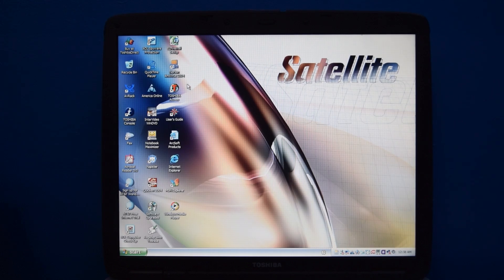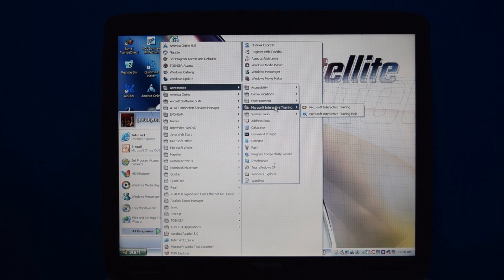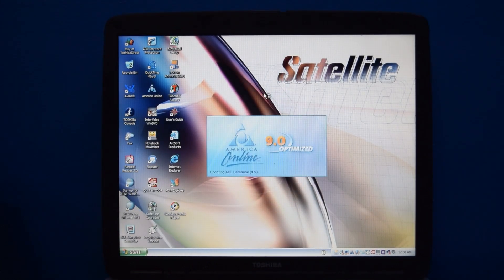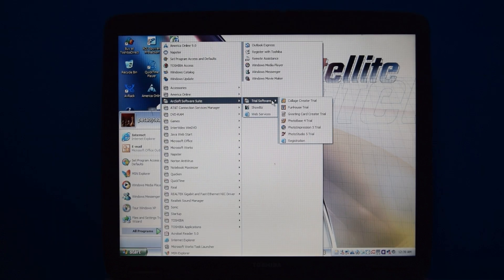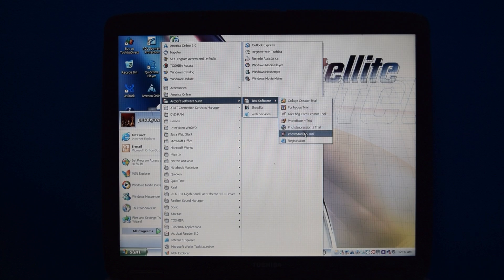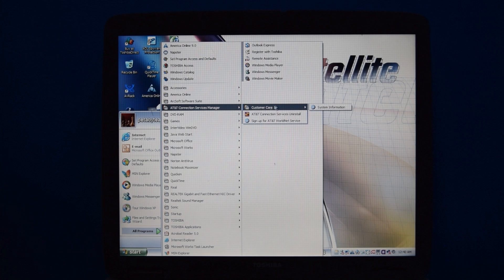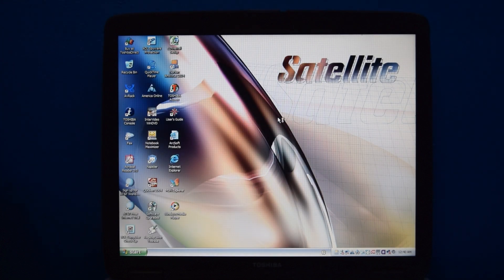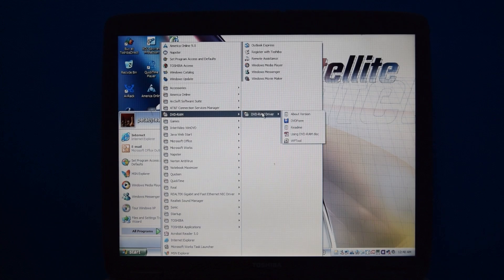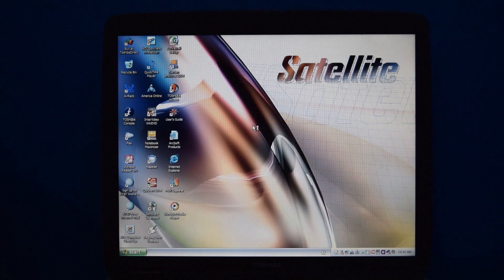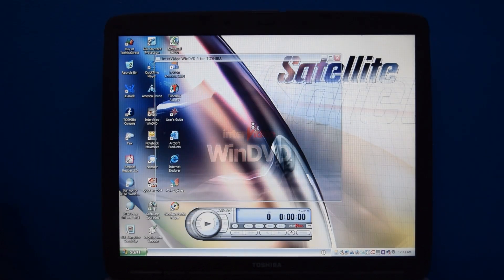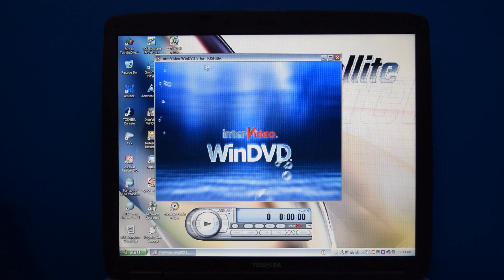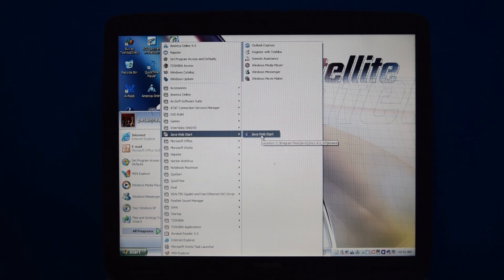There's also a ton of tray icons, which is a good sign. This thing has Microsoft Interactive Training, AOL 9, which wasn't really that surprising, because this thing does have a modem in it. Some ArcSoft trial software on this machine, which I don't really care to use at all. The aforementioned AT&T WorldNet Service, which again makes sense because this has a modem on it. This DVD RAM driver, which I'd have to guess is for reading DVD RAM discs, because this can't write to anything.